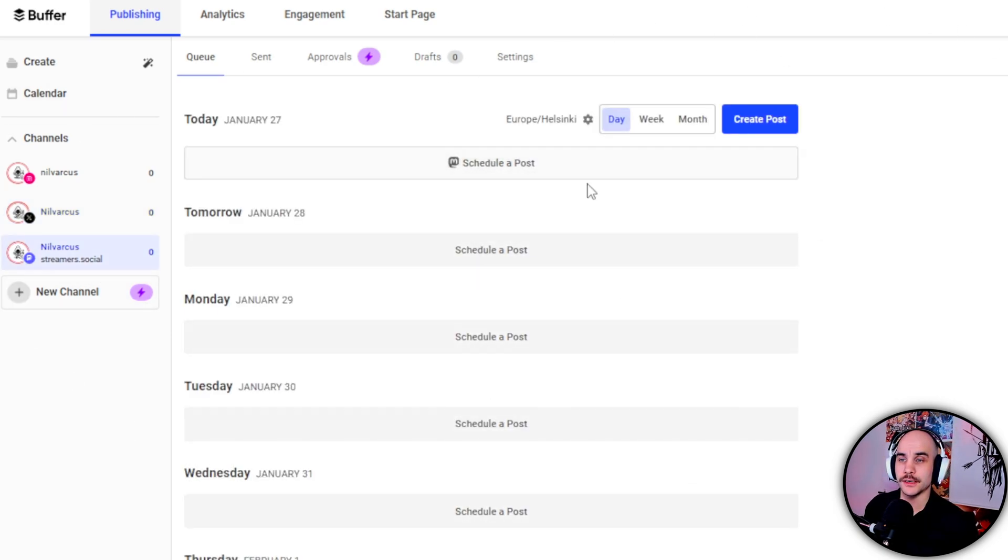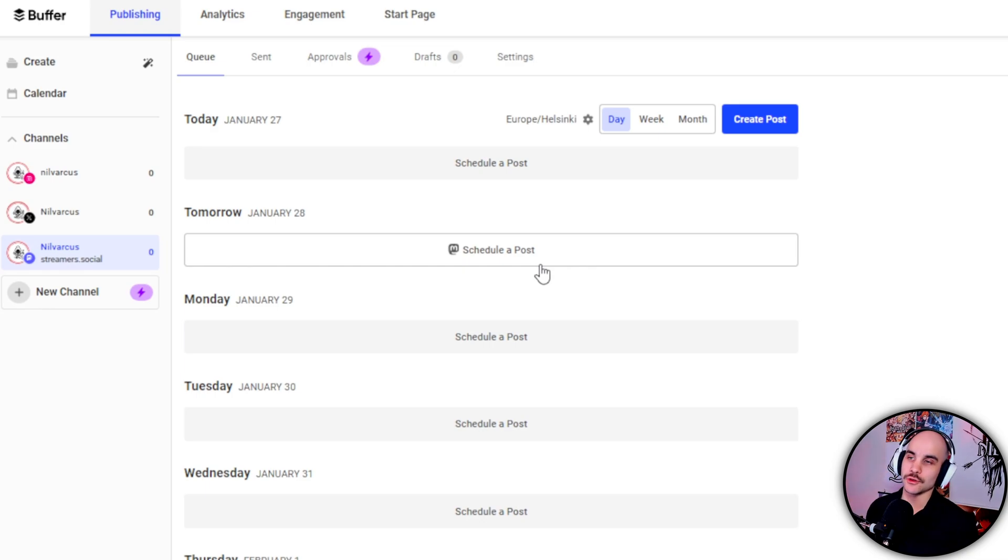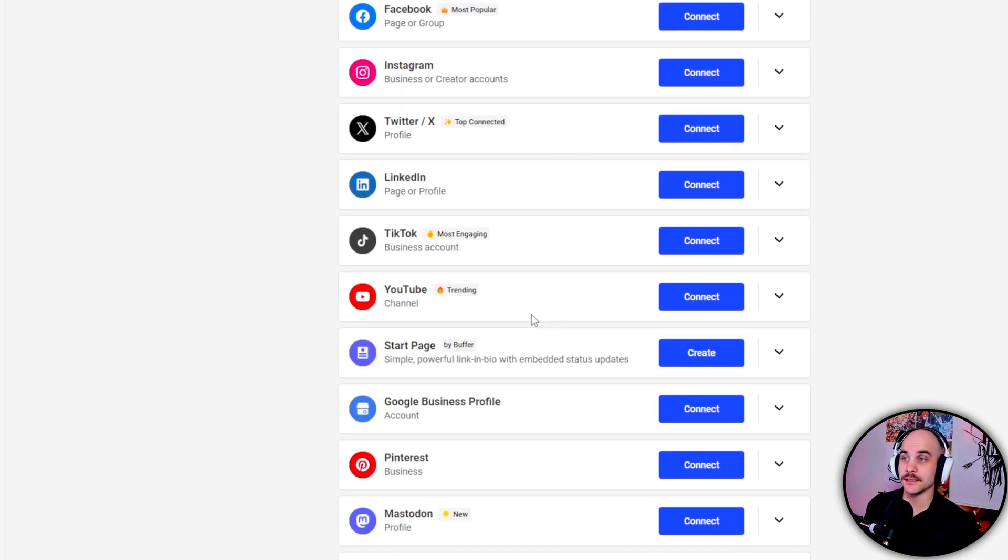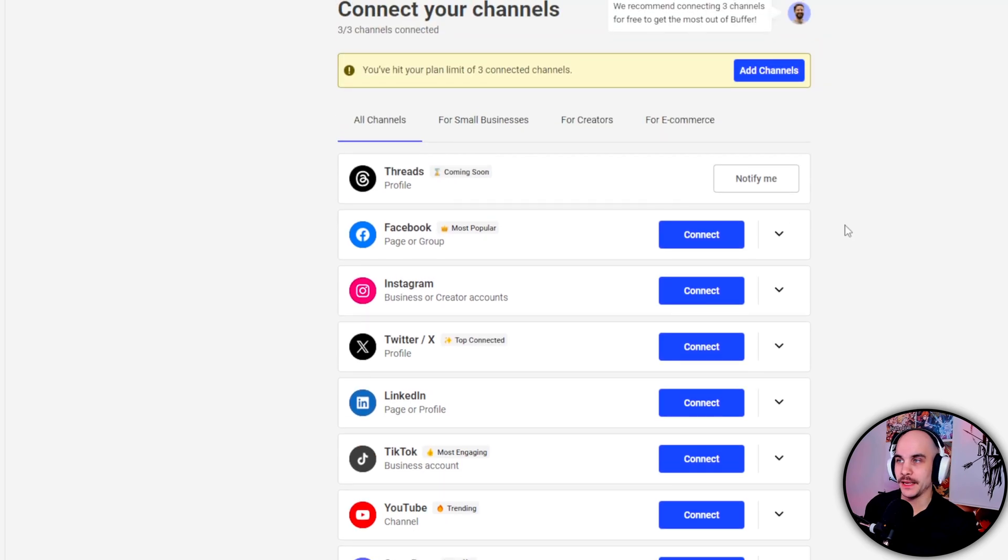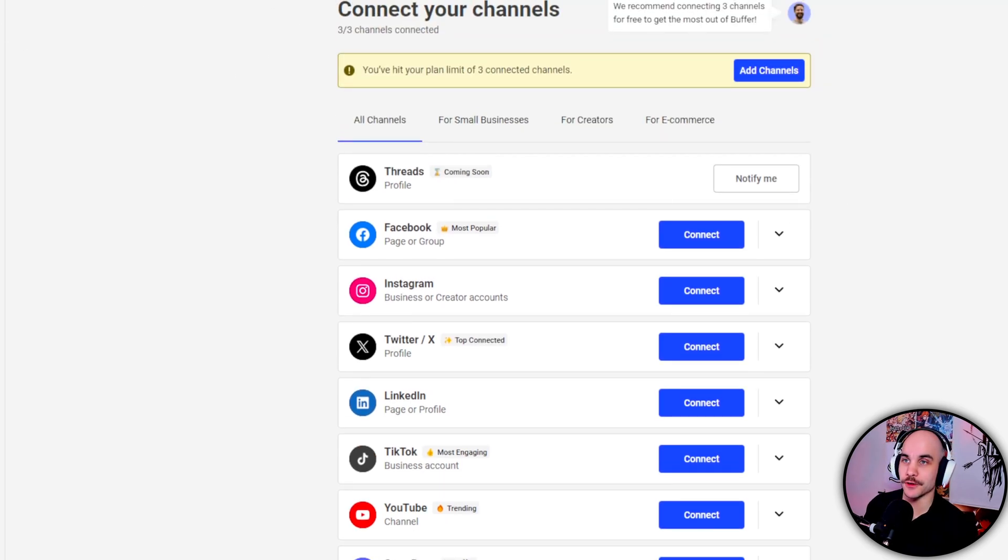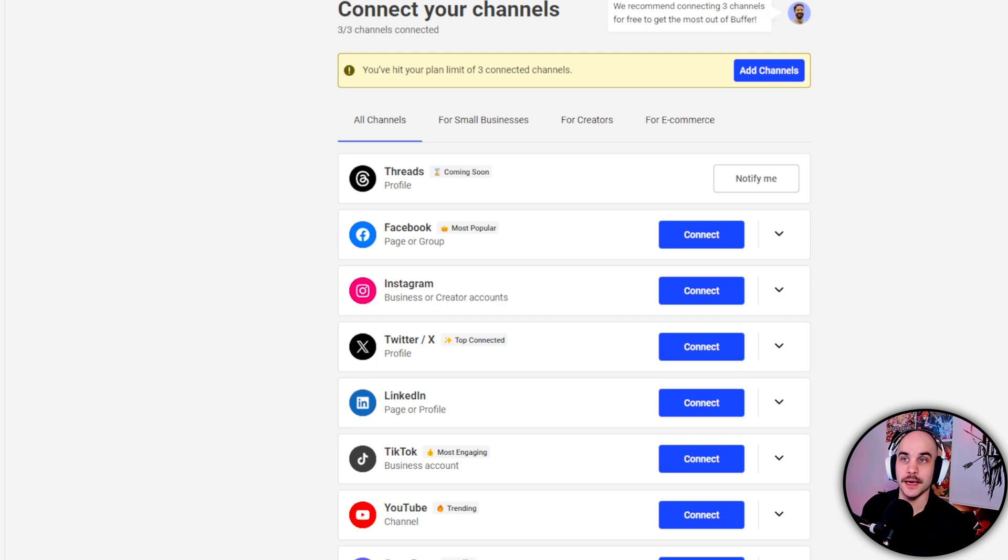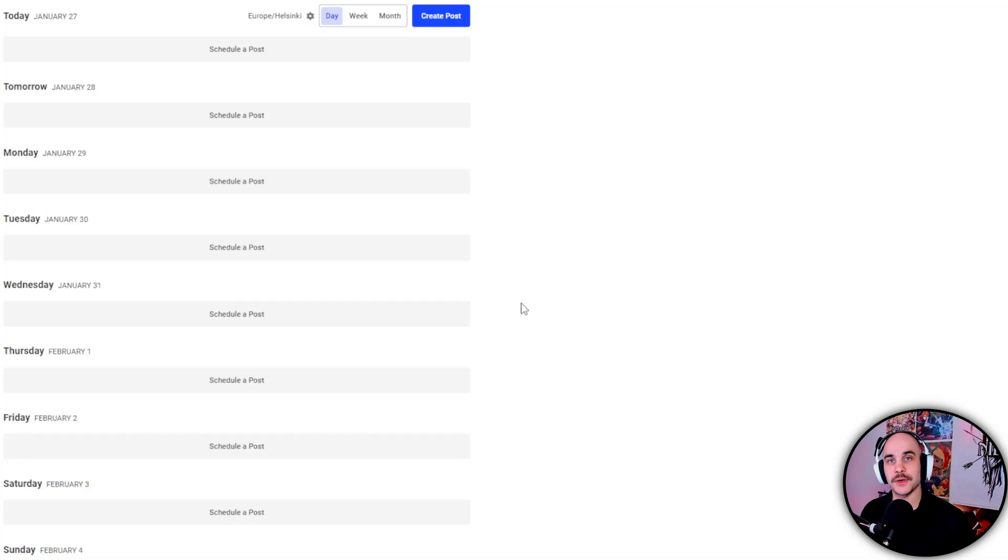As a free account you get to pick three different ones and then you have to pay if you want to put more social medias. But three has been good enough for me for now. I will probably have to pay after Threads comes and then I can basically do that. But yeah, that's pretty much quickly explained how it works.